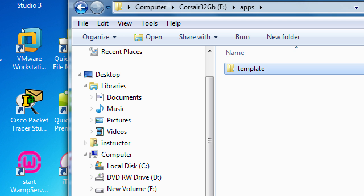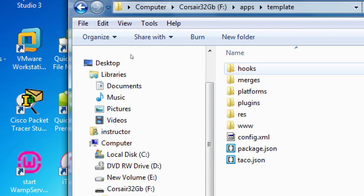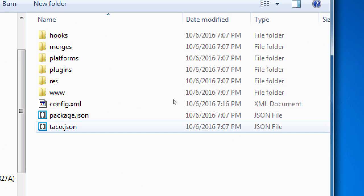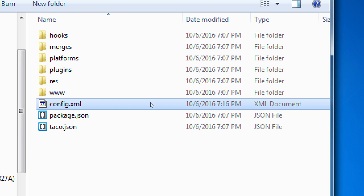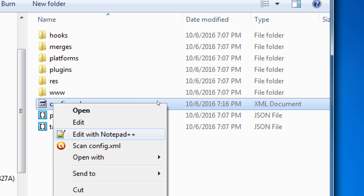And so inside the template folder, we need to go back into the config.xml file to set a few basic items of our template. Right-click config.xml, right-click it so that you can then select edit with notepad++.